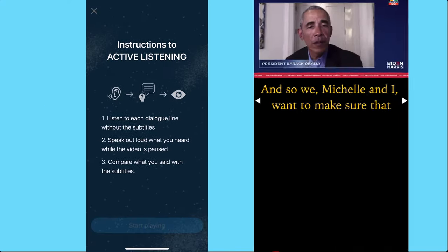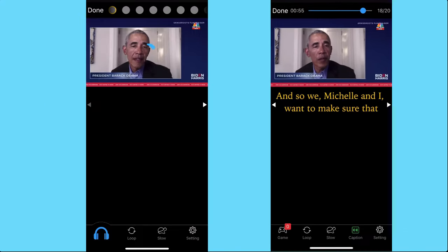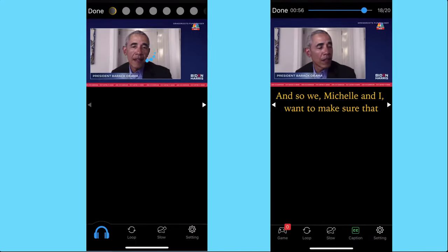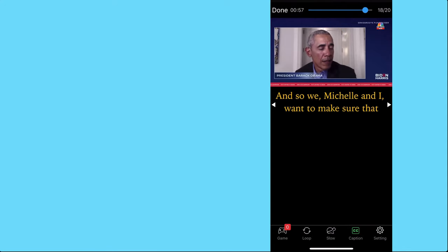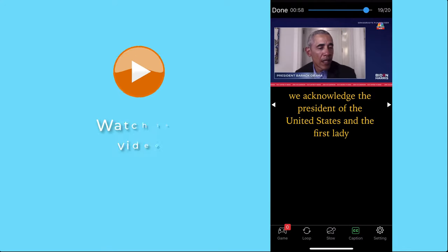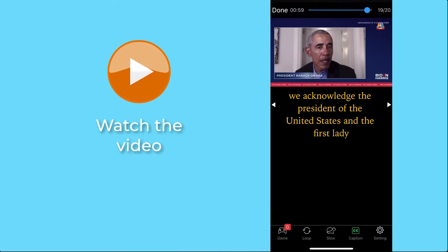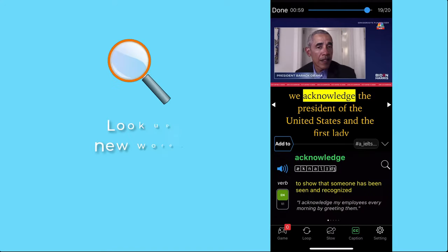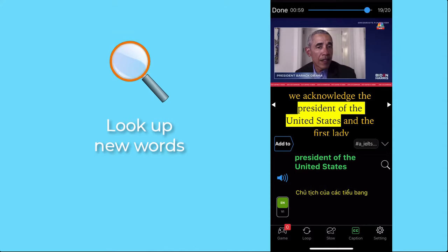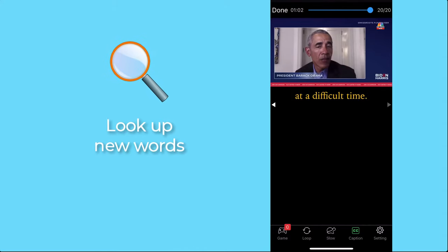Instead of jumping right into the active listening, we suggest you watch the video and look up new words to have a general understanding of the video beforehand.